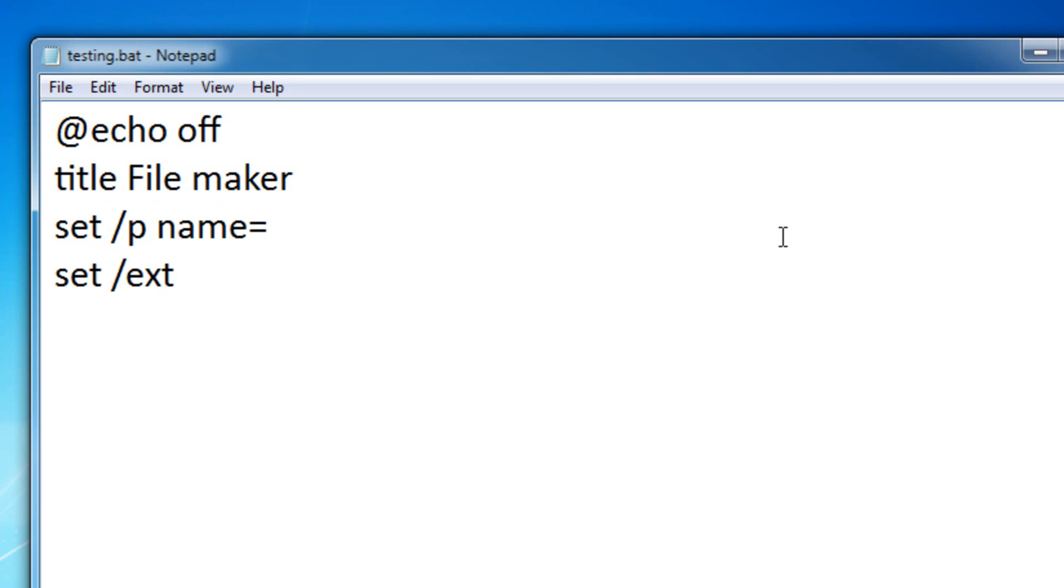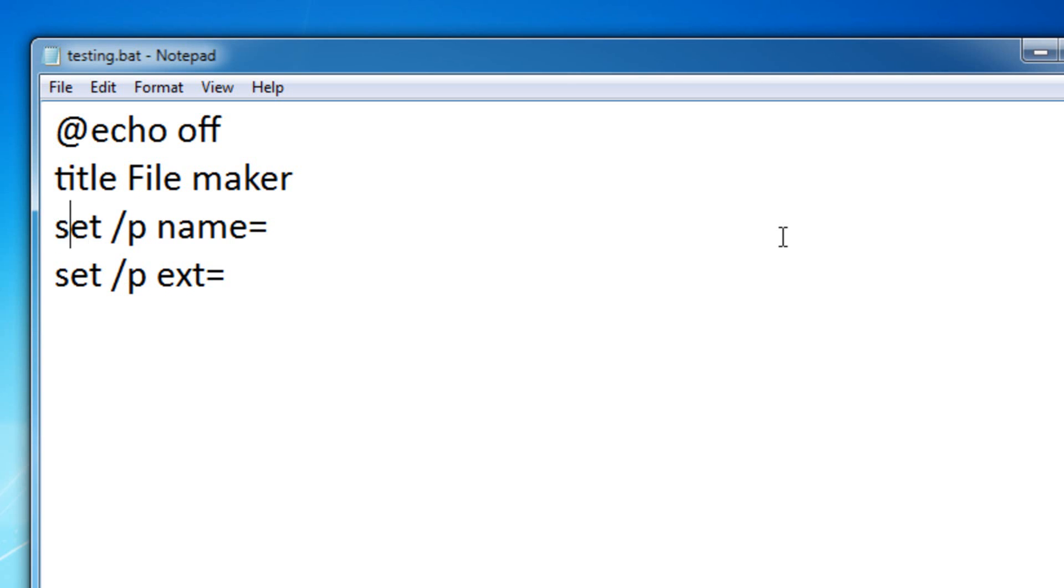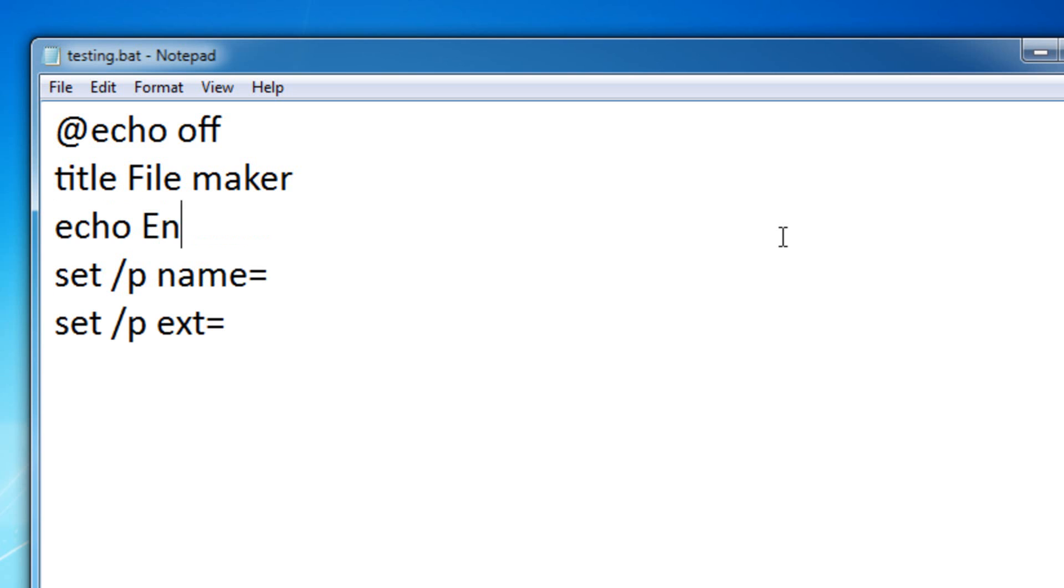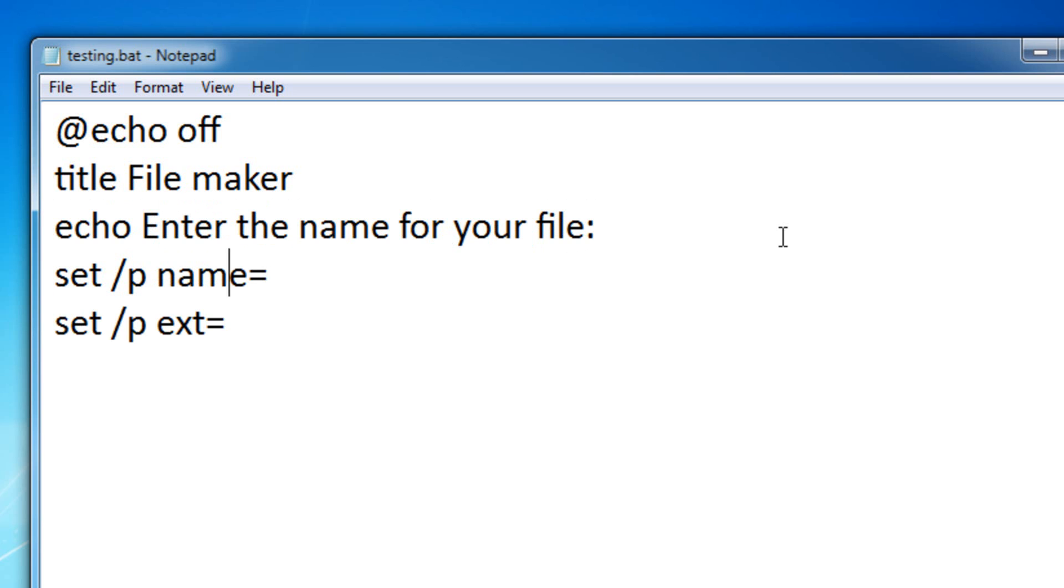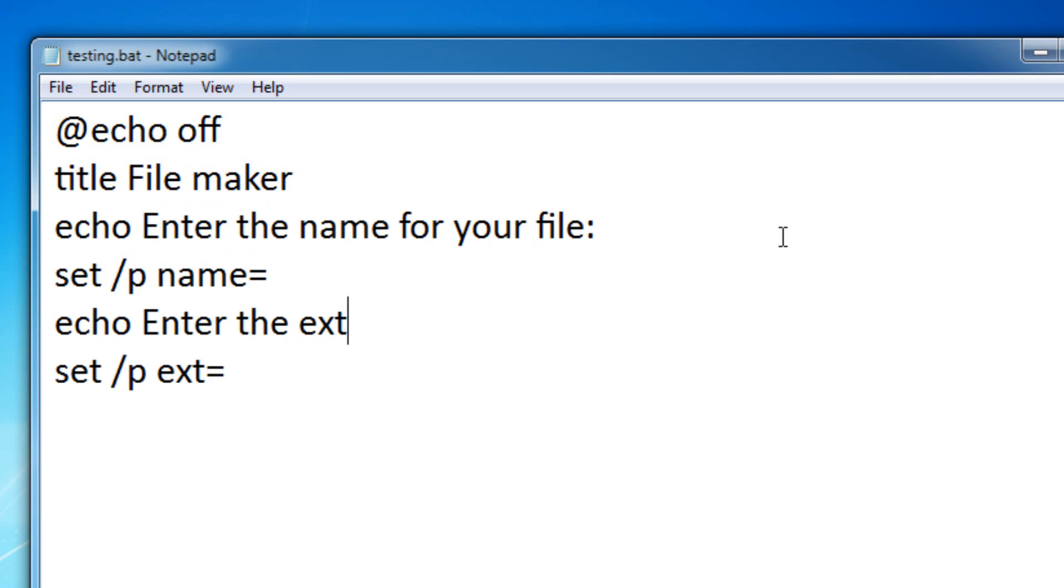Set slash p, name, extension. Okay, so this is what I never told you yet. You can actually, you don't need to have the echo command, so let me show you an example. Echo, enter the name for your file. And then, echo, enter the extension for your file.